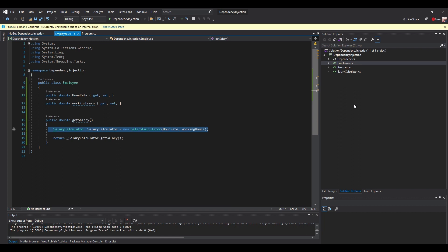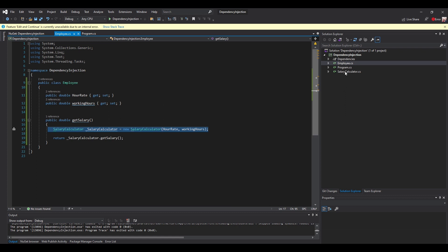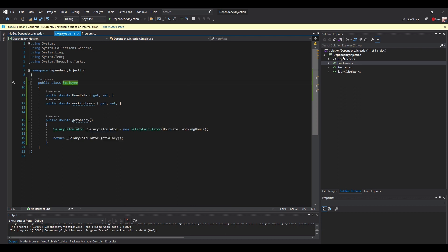So the code doesn't respect the Inversion of Control principle. The Inversion of Control principle states that high-level modules should not depend on low-level modules — they should depend on abstractions. So what we can do here is go to the class SalaryCalculator and make the class Employee depend on an abstraction of SalaryCalculator. So we create an interface.